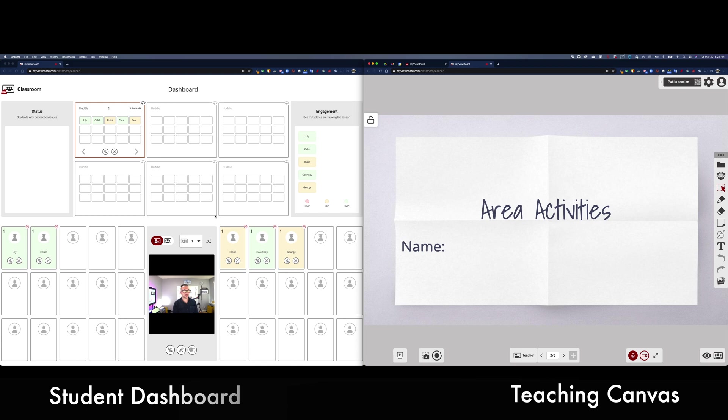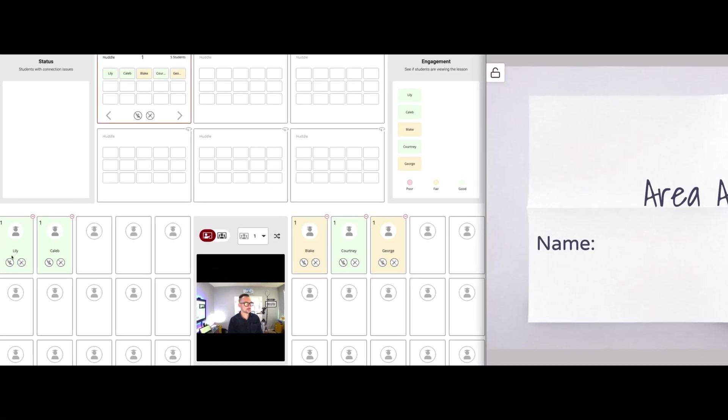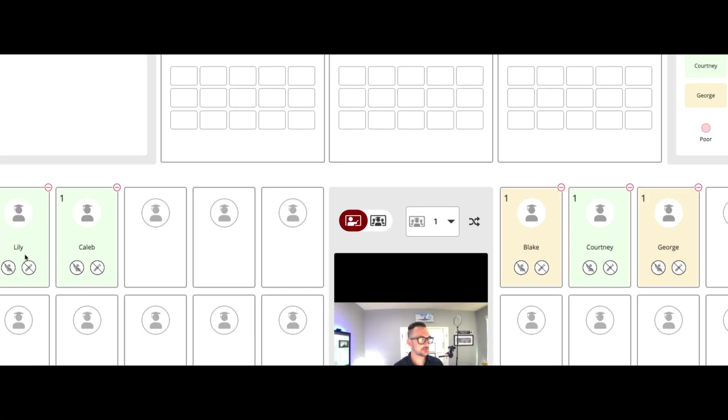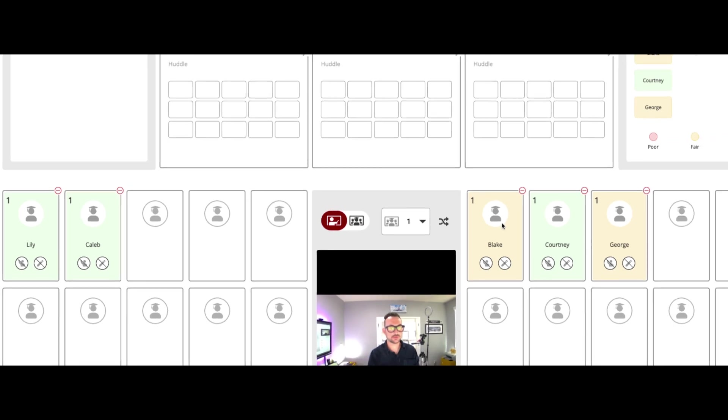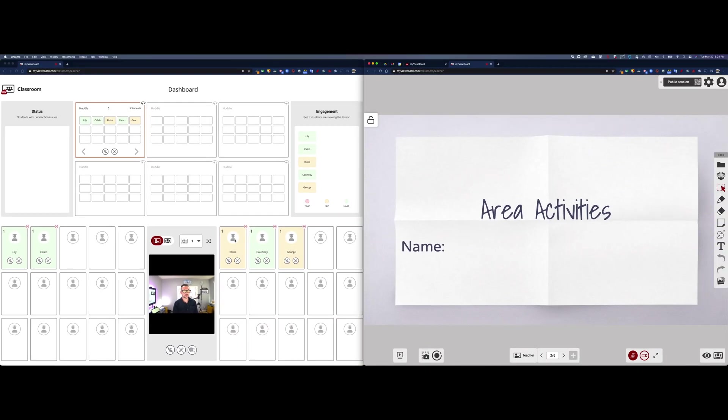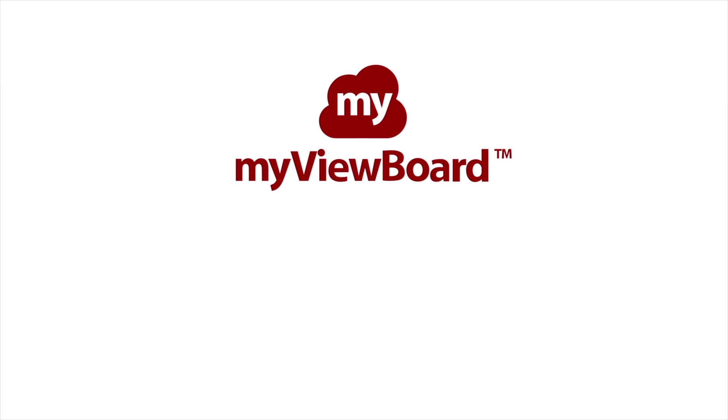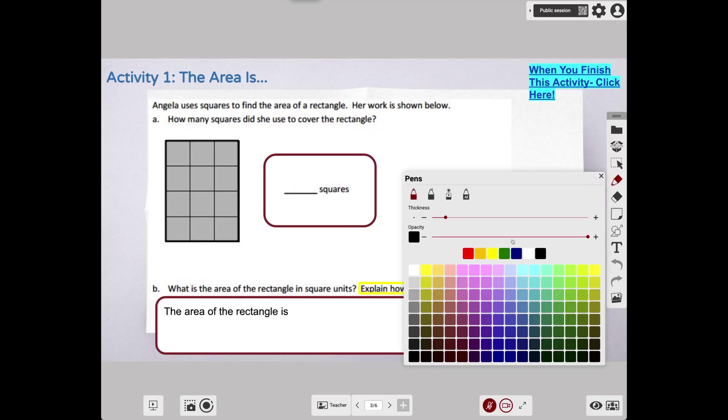Here we see what the Student Dashboard looks like next to the teaching canvas. Again, if you have two monitors, this is ideal. I have students who have joined and I can see their names populating here. You'll notice that each student has a color next to them which shows their engagement level. Now as I go through here, I'm going to go ahead and start teaching my lesson.